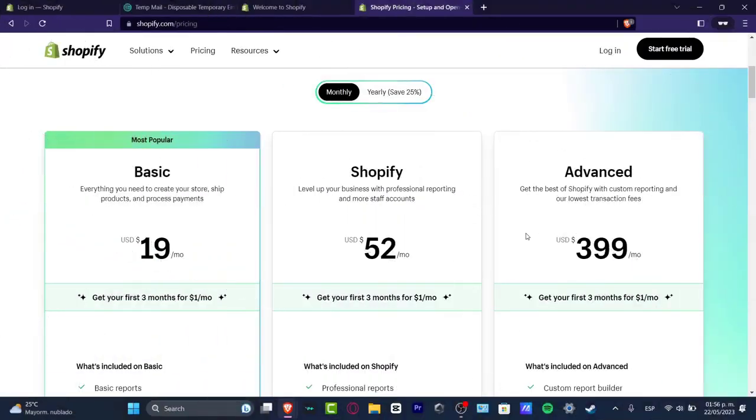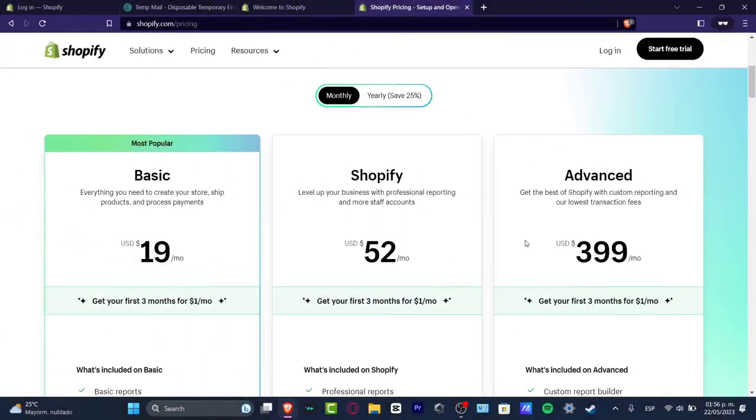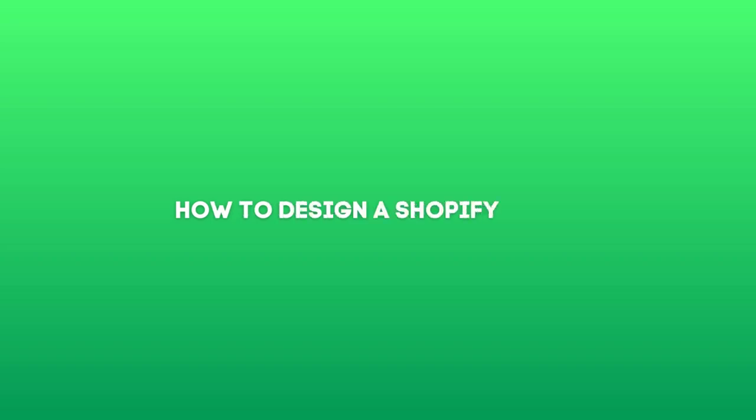What is up everybody? Welcome to this new video of TeXpress. My name is Steven and I'm going to be showing you how to get started with a Shopify online store.